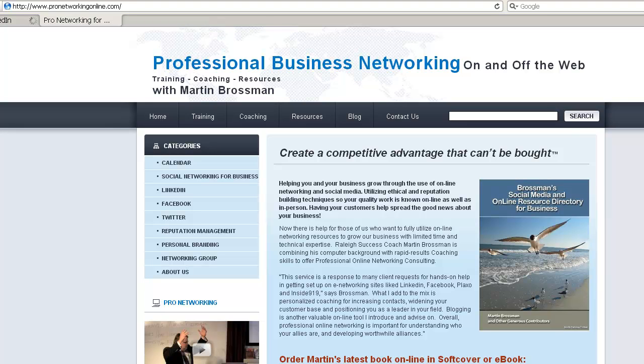Hello, this is Martin Brossman and today I want to talk about how to remove someone from your LinkedIn. These are people that are directly connected to you that you want to remove.